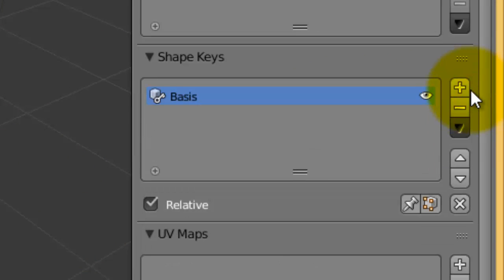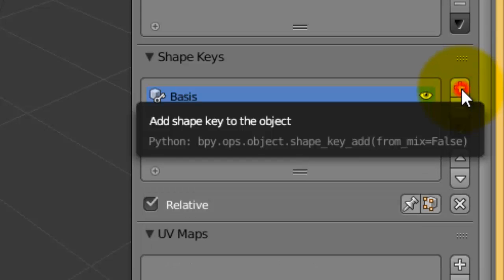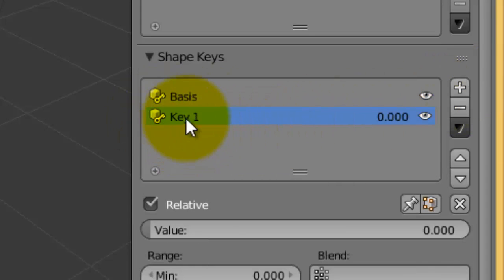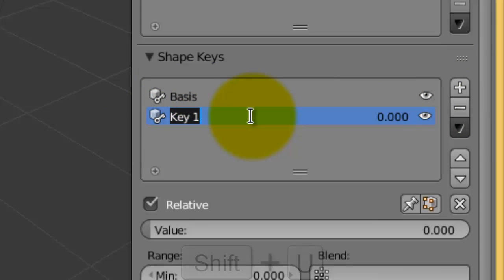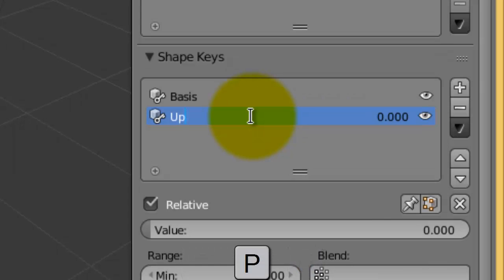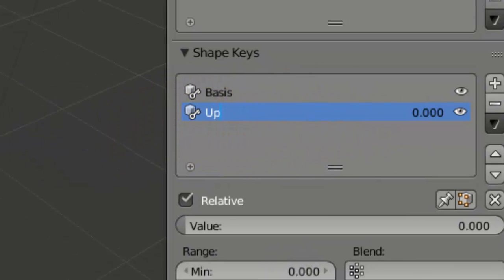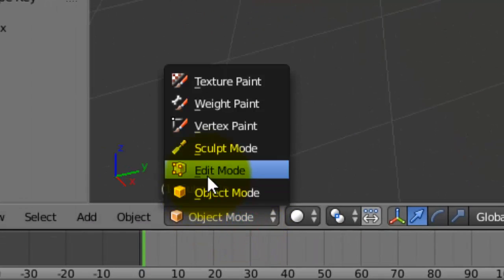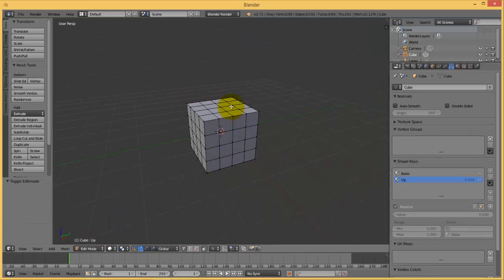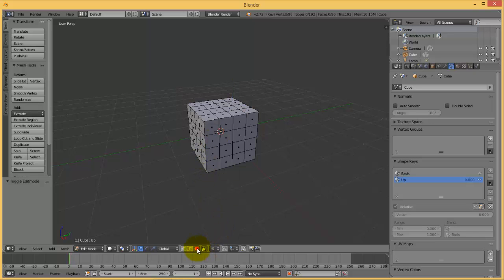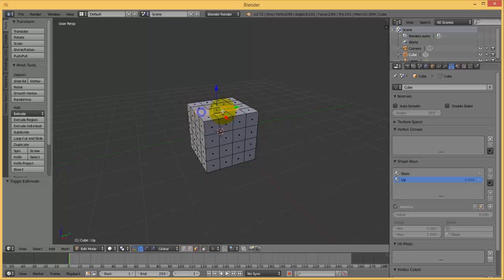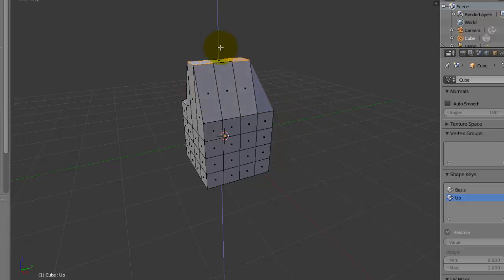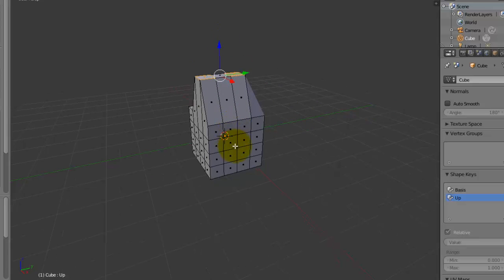Press plus another time to make this keyframe. Give it any meaningful name, for example I will call it 'up'. While still pointing to this key, go again to edit mode, select anything—face, edge, anything you want. For example, I will select this face and this face and I will raise them up like this.